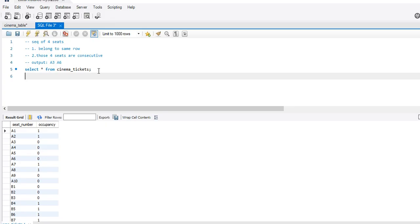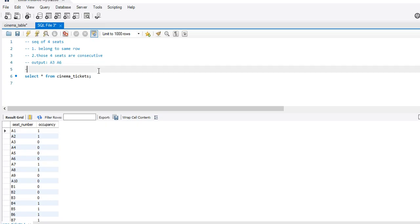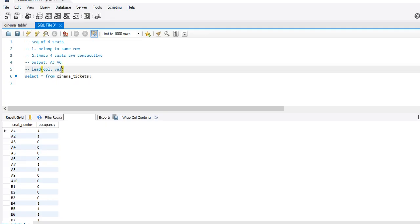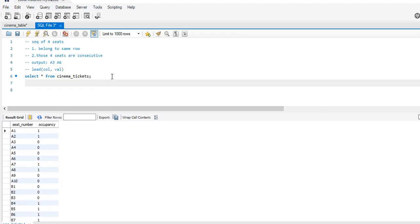The approach I'm going to use will involve the LEAD function used in MySQL. For people who are not aware of the LEAD window function: the LEAD window function takes a column and a value. For a given column — suppose the column is occupancy — if I say the value is 1, it will give me the leading value for that column led by 1 place. If I keep the value as 2, it will give me the leading value for that column led by 2 places. This will become more clear as we proceed further.